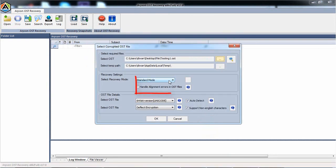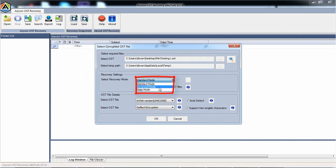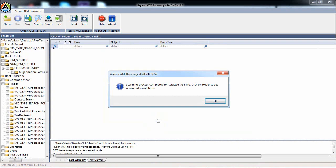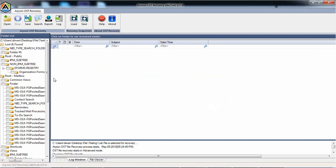Choose any scanning mode to handle corruption. Here we are selecting the Advance mode. Before you OK the selection, choose the OST version. Now click on OK button after the scanning is complete.